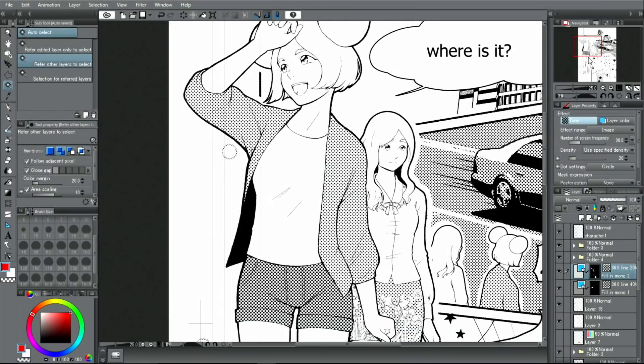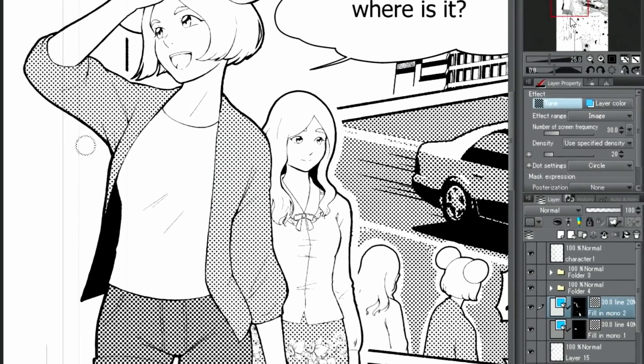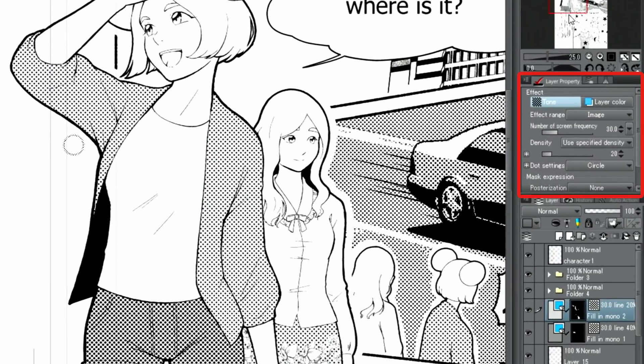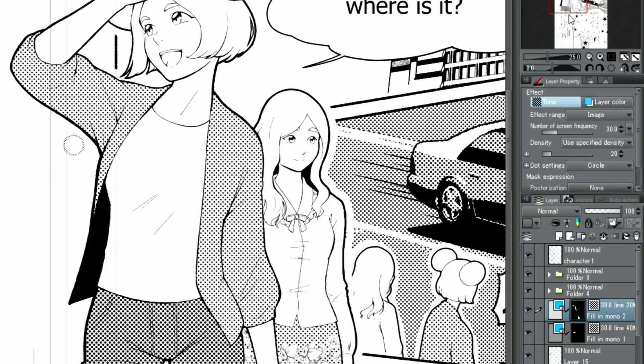If you want to use a different type of screen tones in areas you've already added tones to, use the layer property palette to make these adjustments. When a tone layer is selected, the density and pattern of the tone can be changed easily.